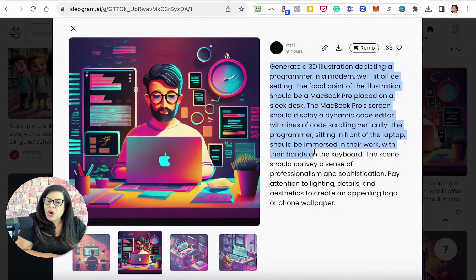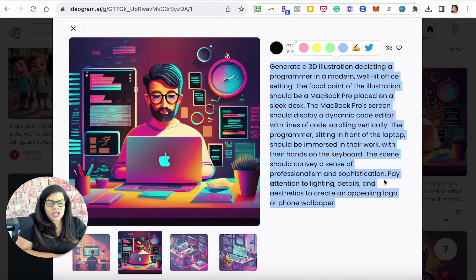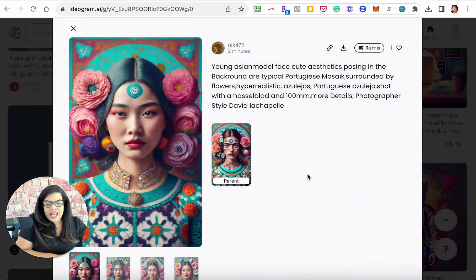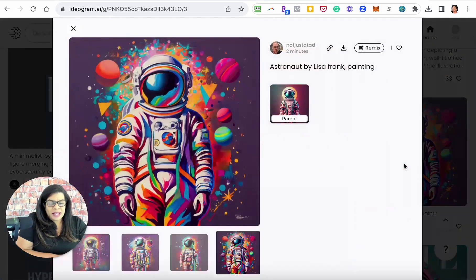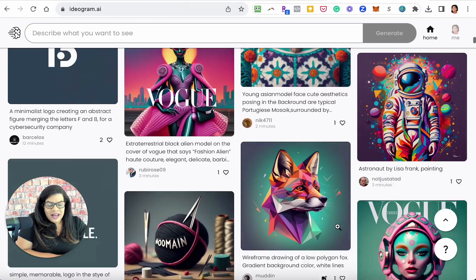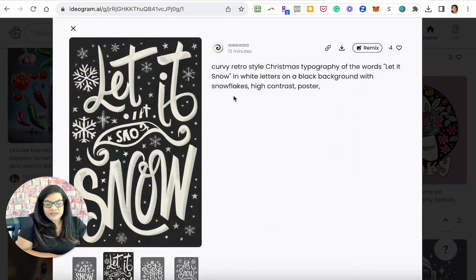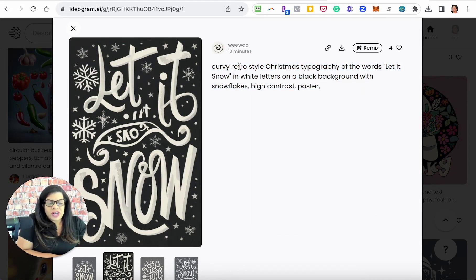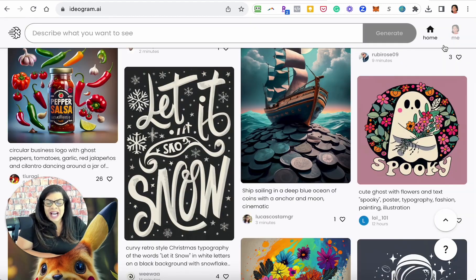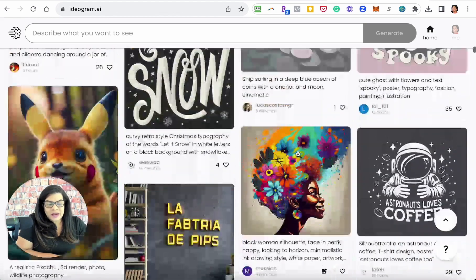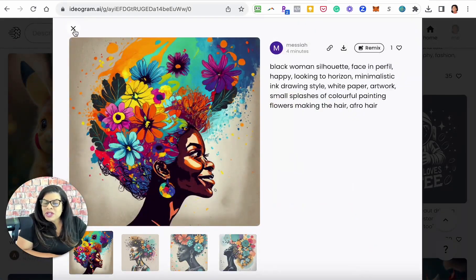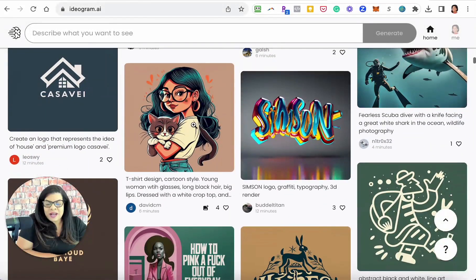We can see the 3D illustrations. This is a rather long prompt giving it instructions, but what an amazing image. I love the colorful astronaut in a Lisa Frank painting style — so we see it's understanding other artists' styles. Right here is what I love: the ability to put words on images. 'Curvy retro-style Christmas typography of the words let it snow, white letters on a black background with snowflakes, high-contrast poster.' That is looking really good.